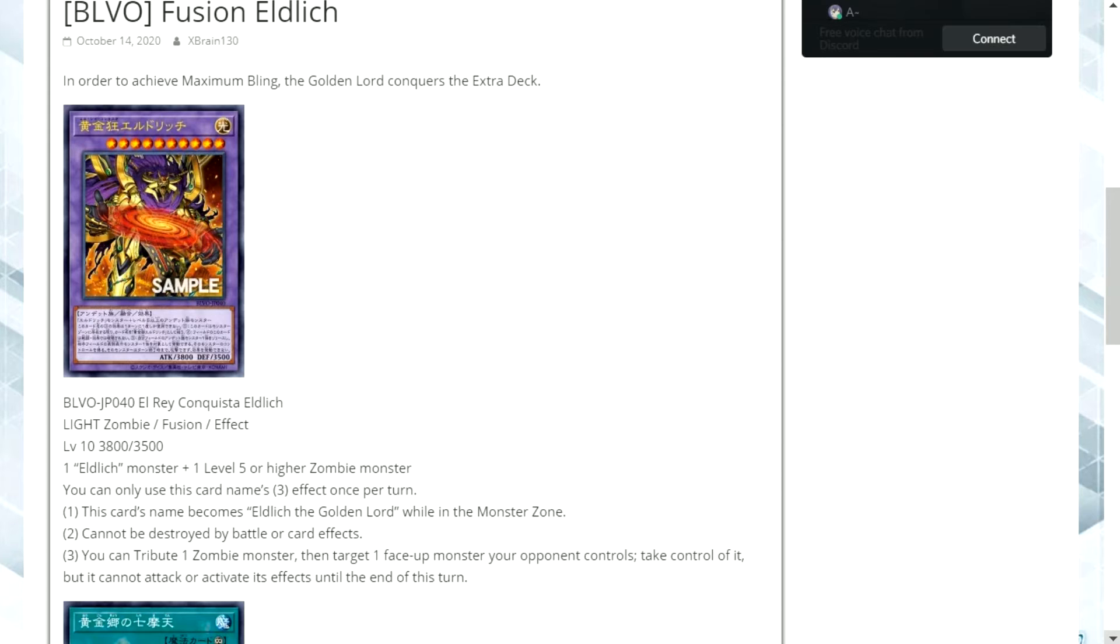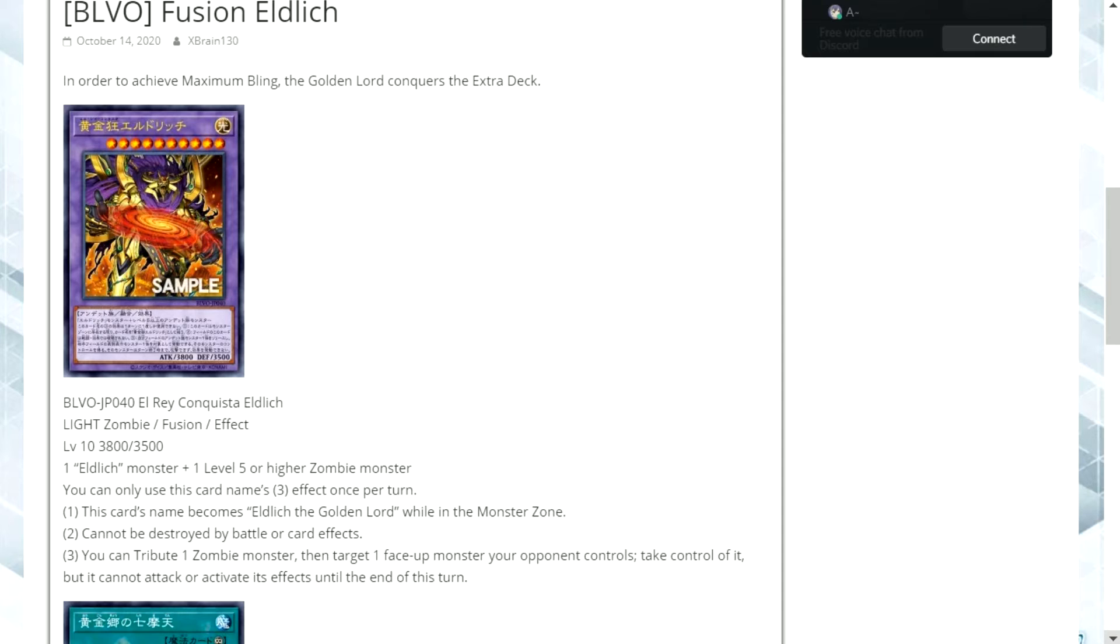Traditionally if Eldlich goes to the graveyard and your opponent gets rid of all copies that means you're left in a very difficult position and are often unable to recover from that. So your opponent will just dominate you at that point.